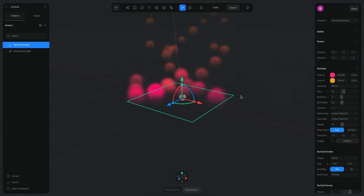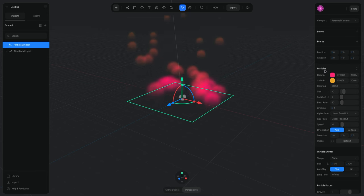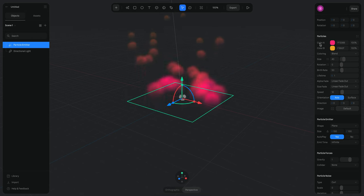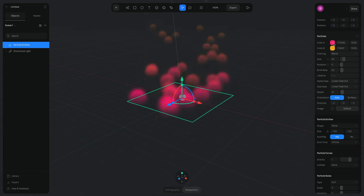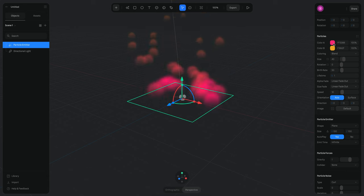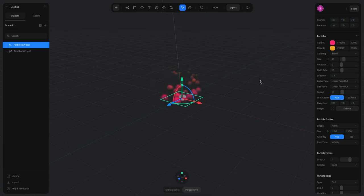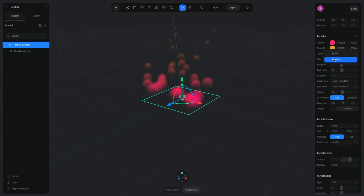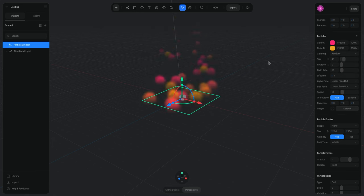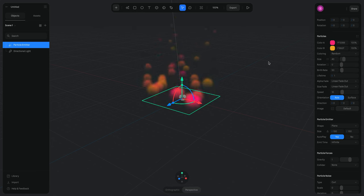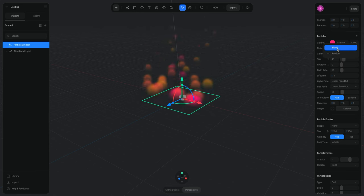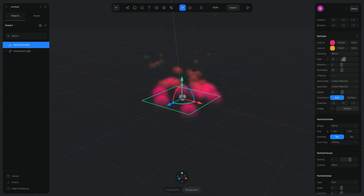By default you can see a few options in the sidebar. Starting from the top, we have Color A and Color B. Color A is the starting color and Color B is the end color, so you can see the color goes from pink to yellowish. We also have a coloring mode with two options: Blend and Random. If I choose Random, the particles' colors will be random colors in between those two colors. Let's switch back to Blend.